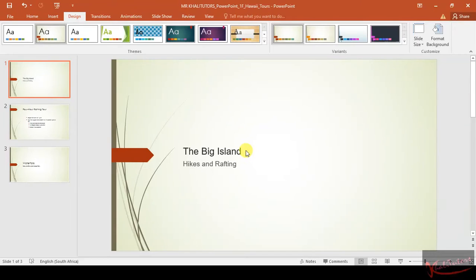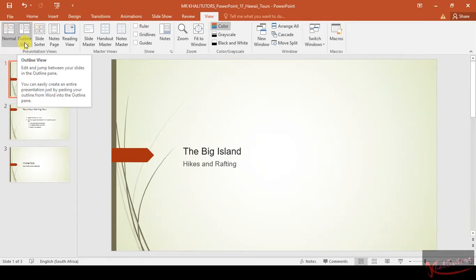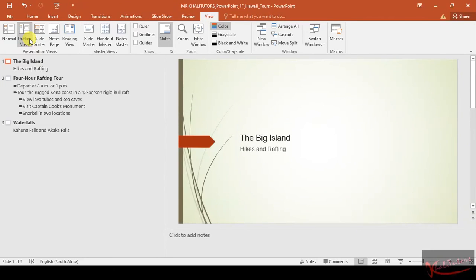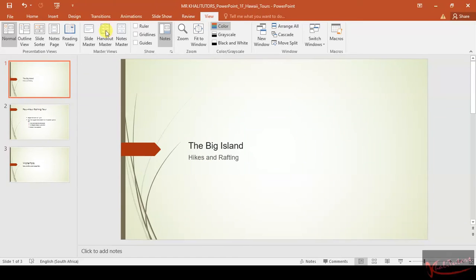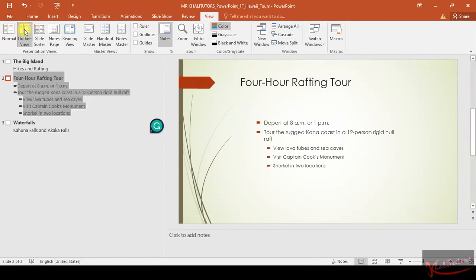Then we need to move on to step number 3. Step number 3 states that we need to display the presentation outline. To get to the presentation outline, you first have to click on View, and then View will give you different types of views. The first one is Normal, the second one is Outline View — and that is exactly what they say we need to go to. Click on Outline View. But remember, they told you that you need to do this on slide number 2. So before you click on Outline View, you need to make sure that you go to slide number 2 first, and then click on Outline View. Now we are on slide number 2 and we have already clicked on Outline View.